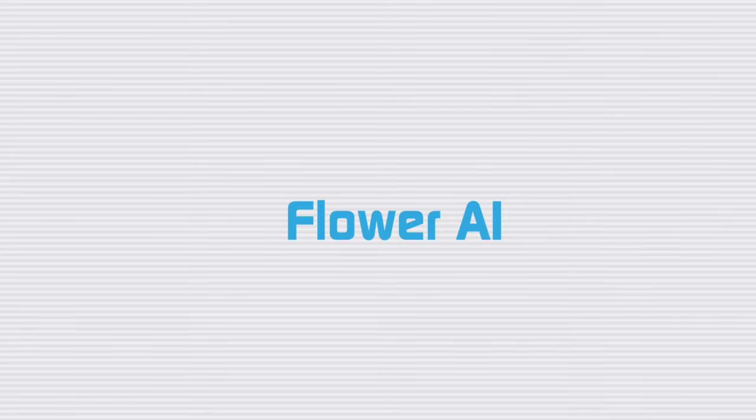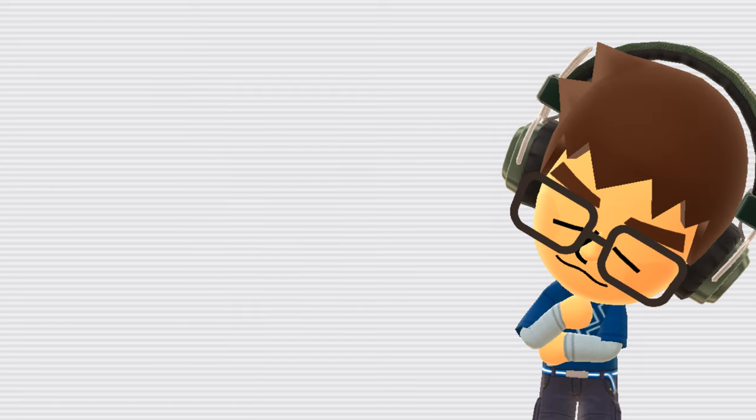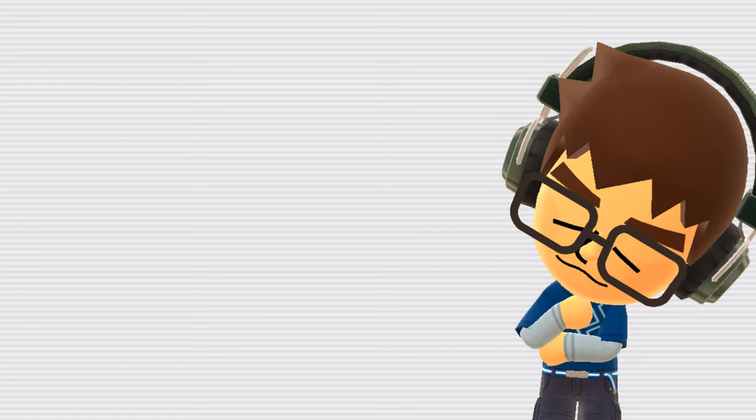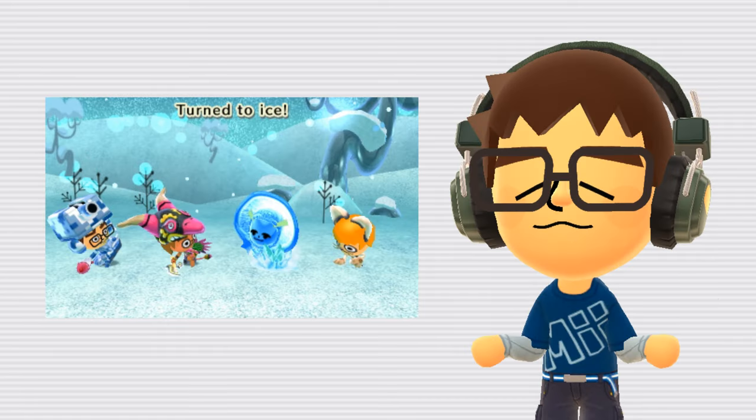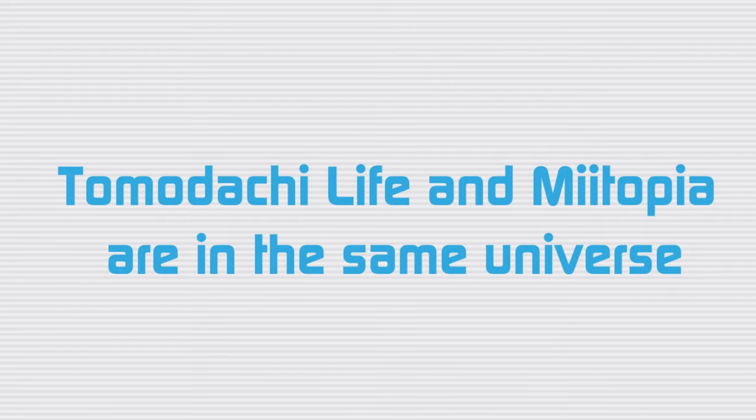Flower AI. The flower job in Miitopia is known for having terrible AI. It allegedly uses moves in seemingly random and unhelpful ways. I haven't really observed this much myself, but I also never played with the flower much, so I easily could've missed it.